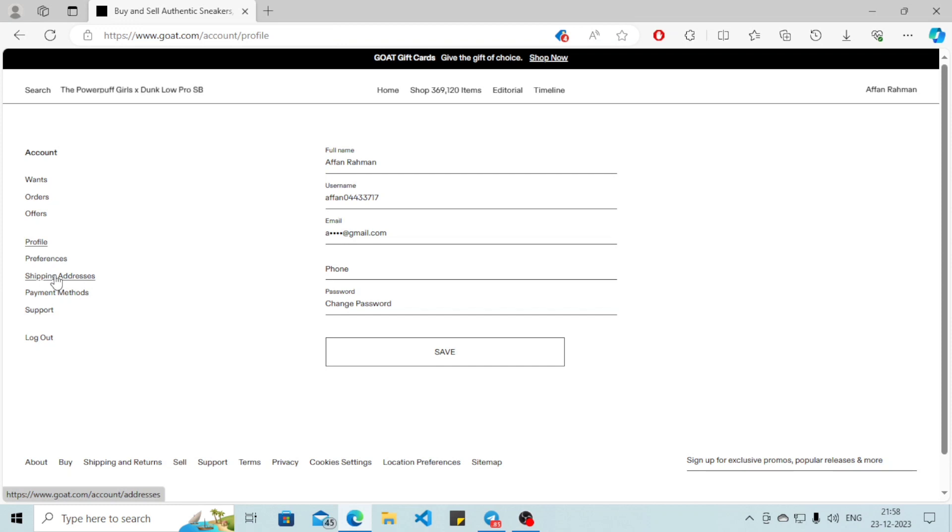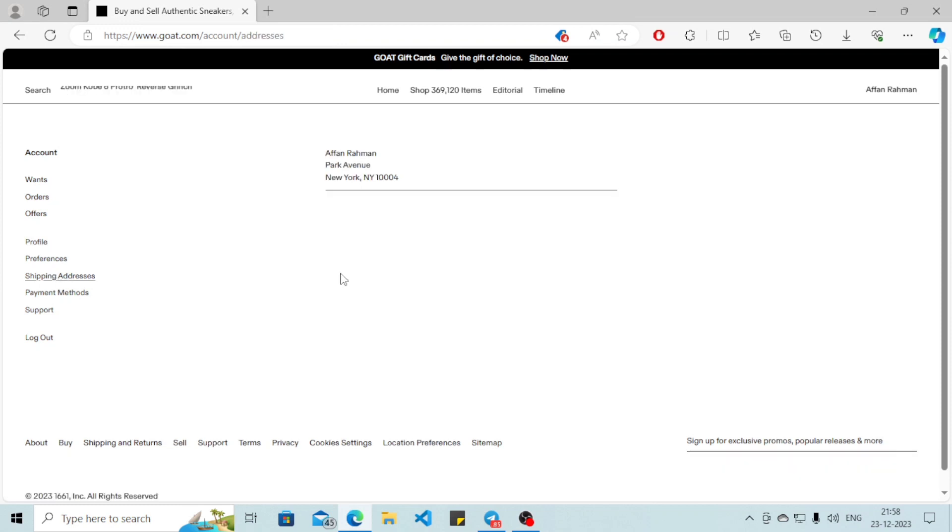And then click on shipping addresses on the left side, and it will show you your saved shipping addresses.